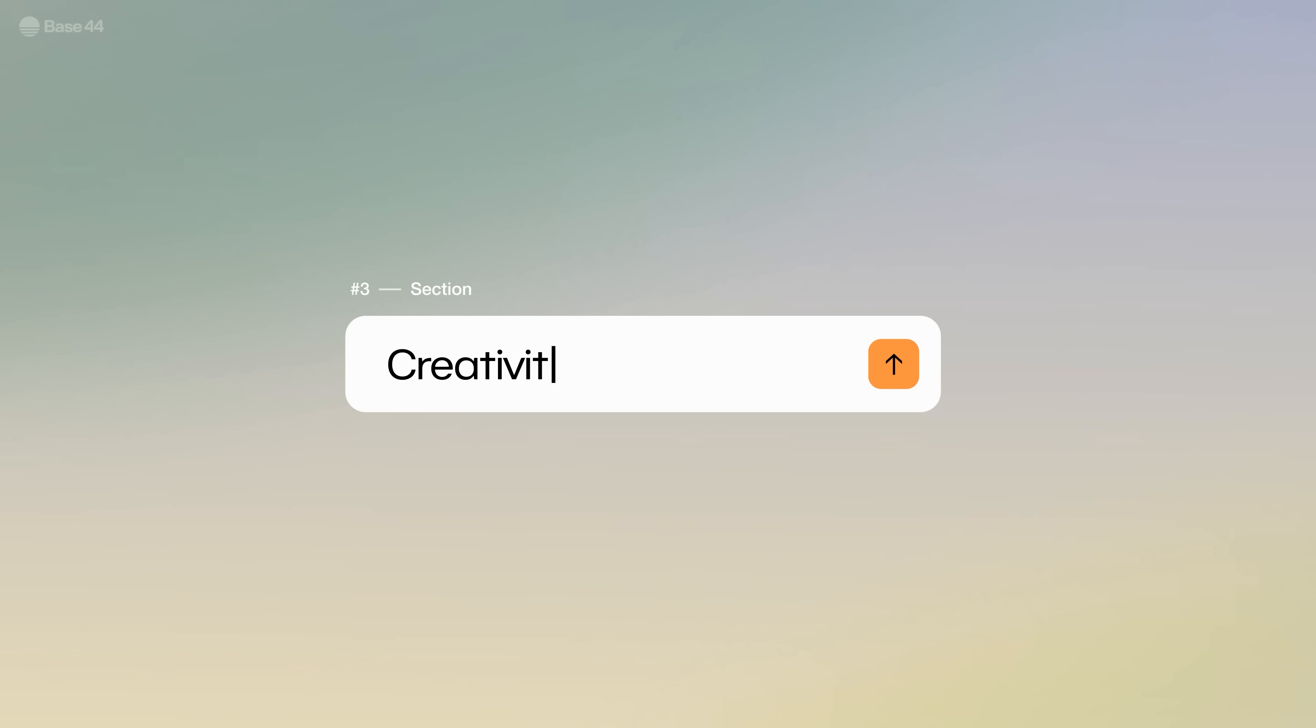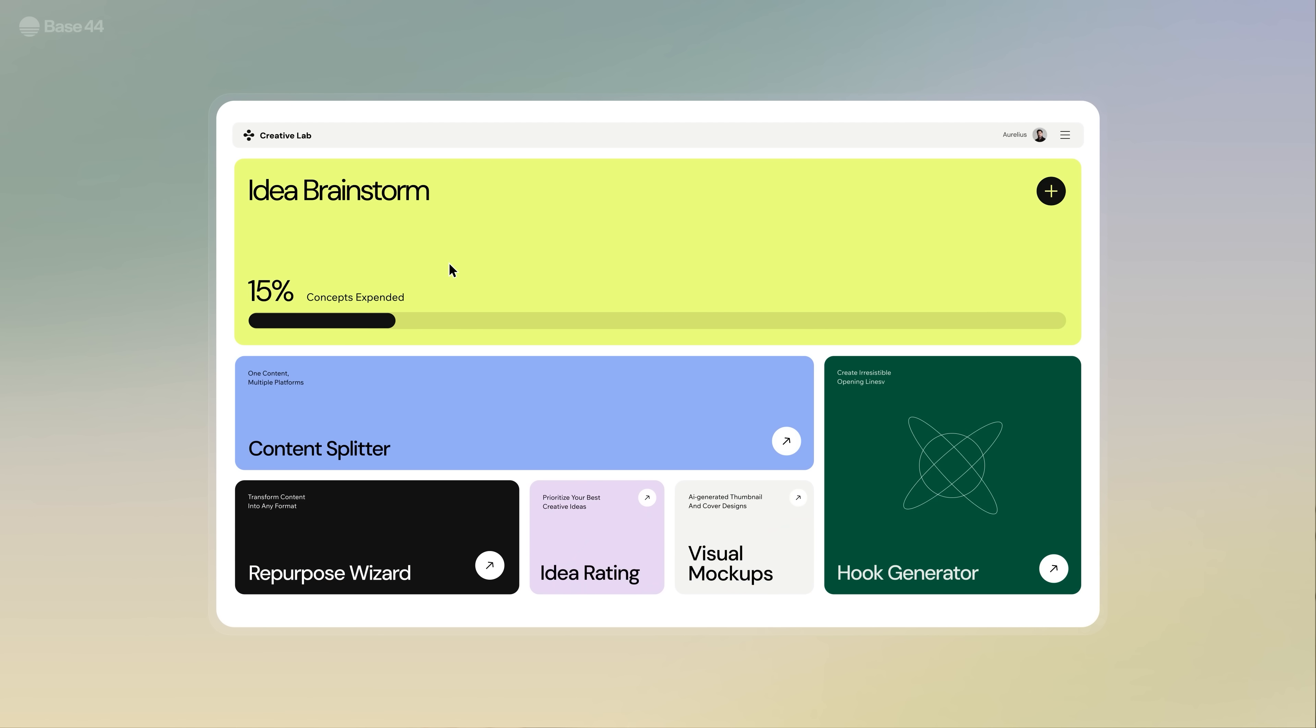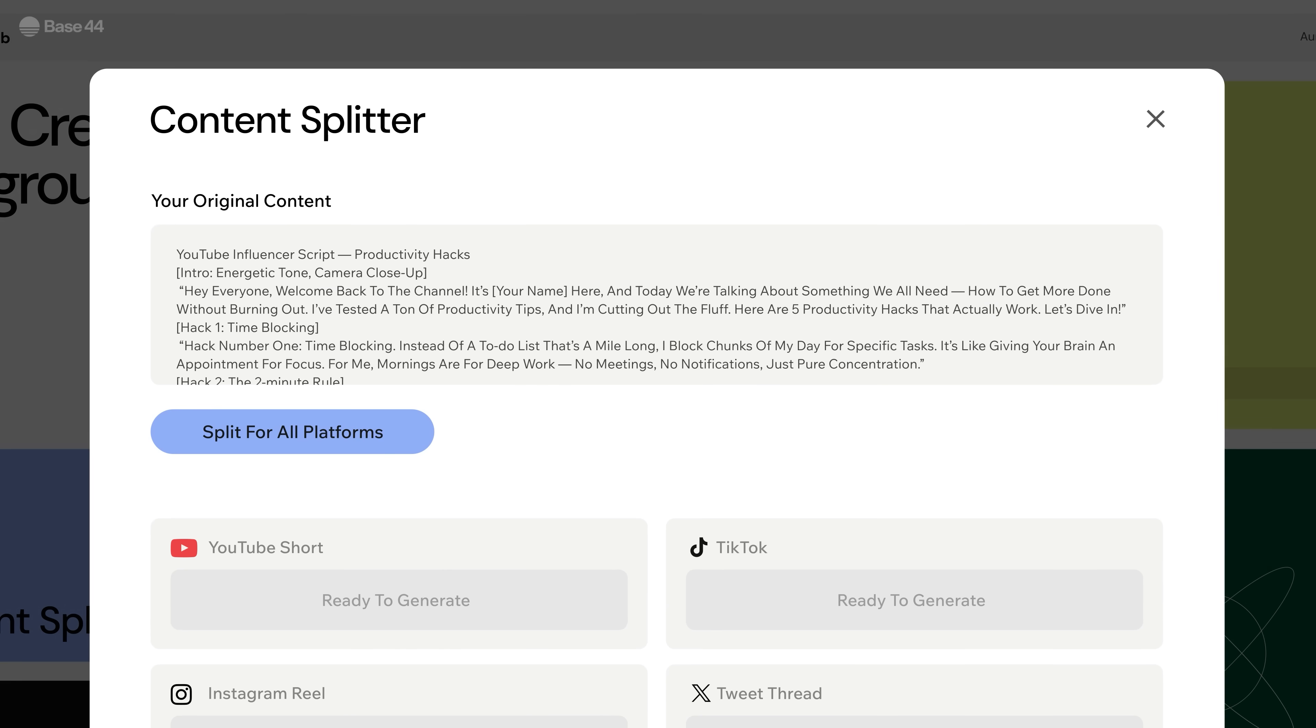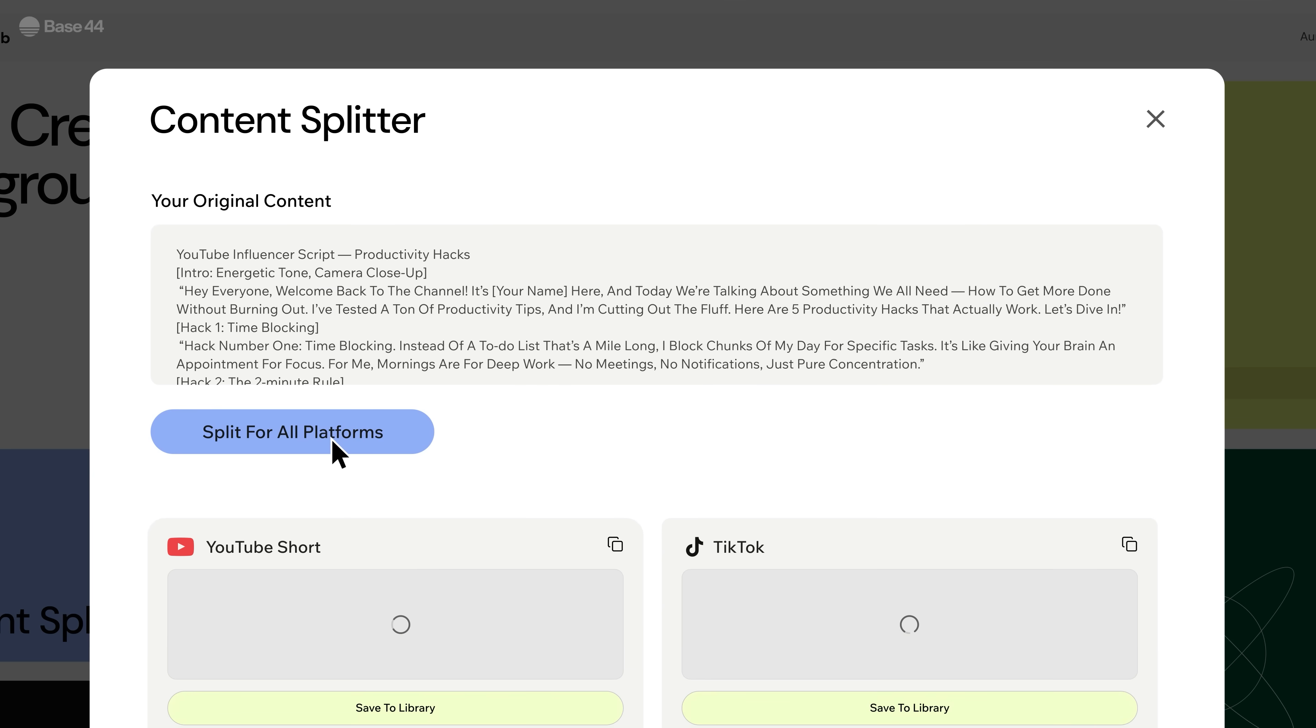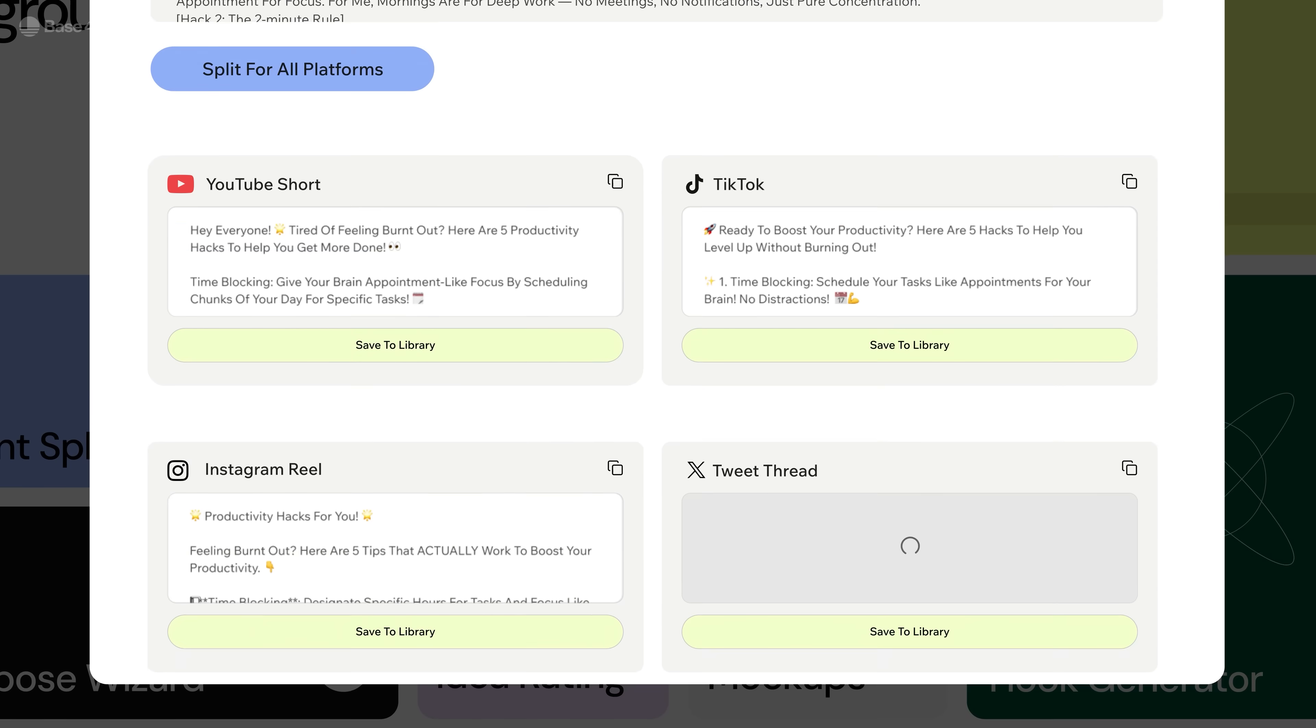And third, creative ideation. A hub that lets the AI develop my core ideas. One section for brainstorming concepts, another for splitting content across different platforms.